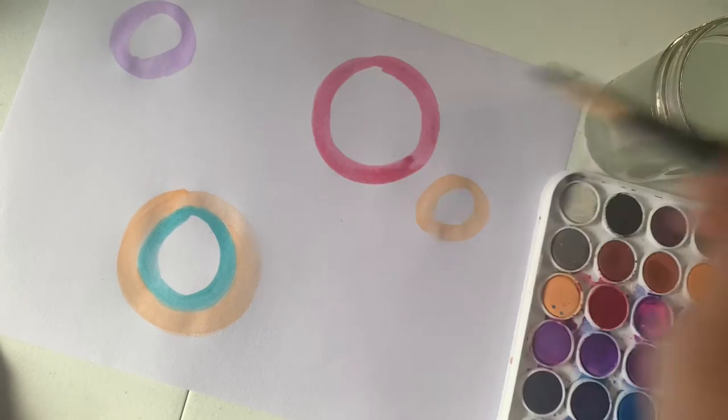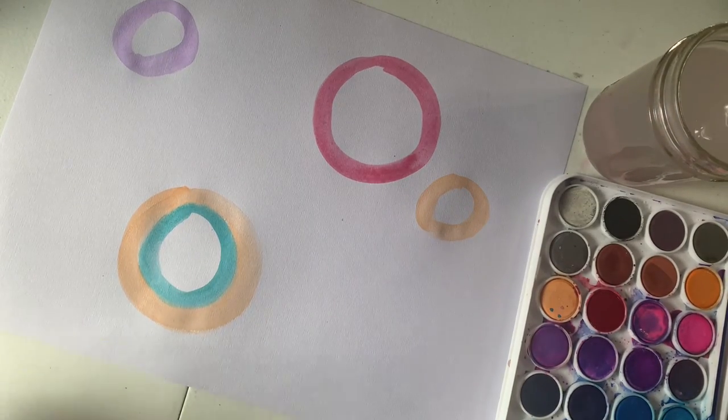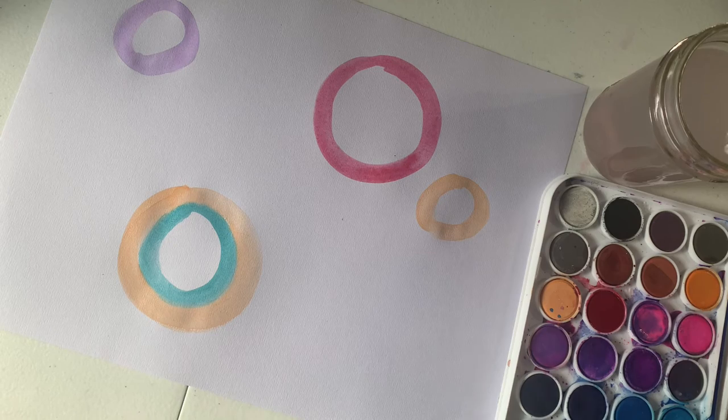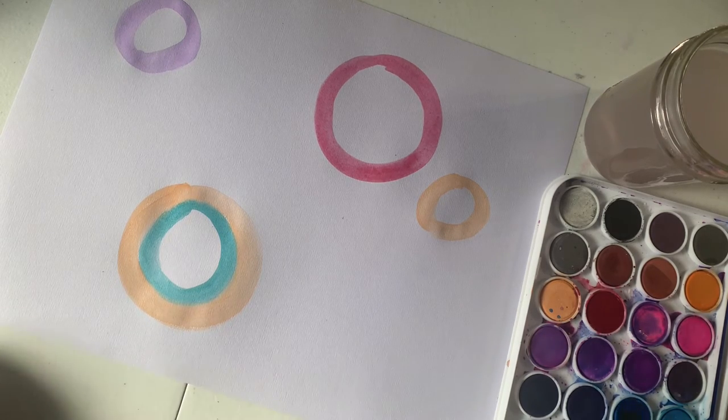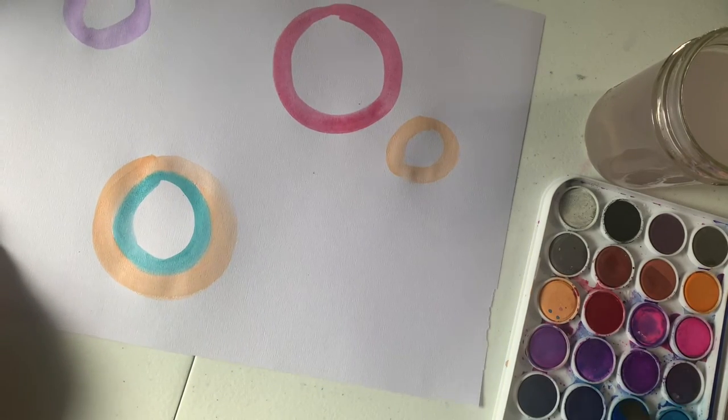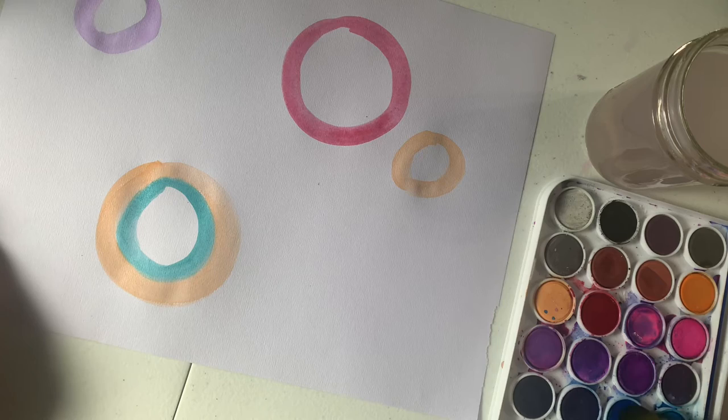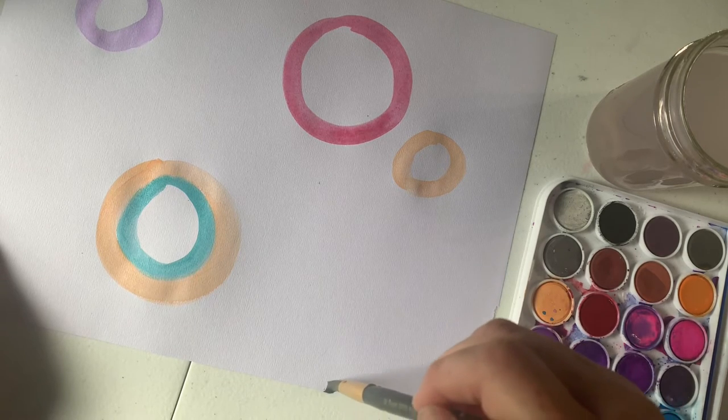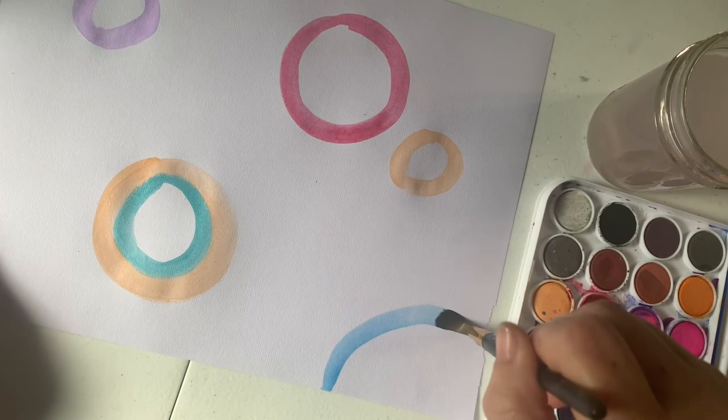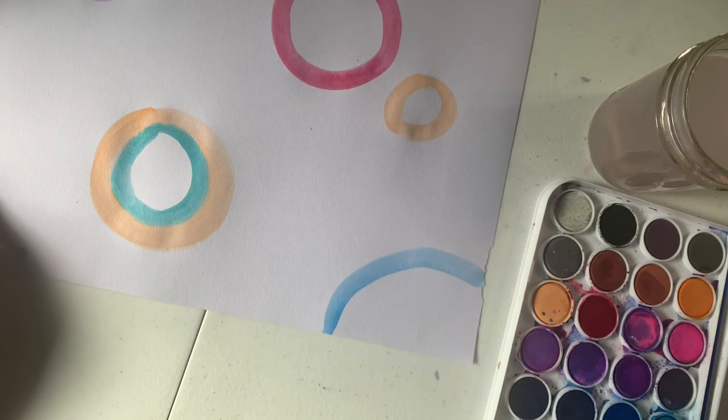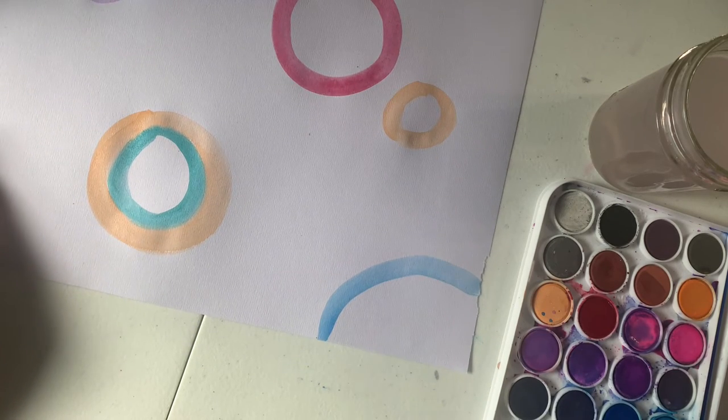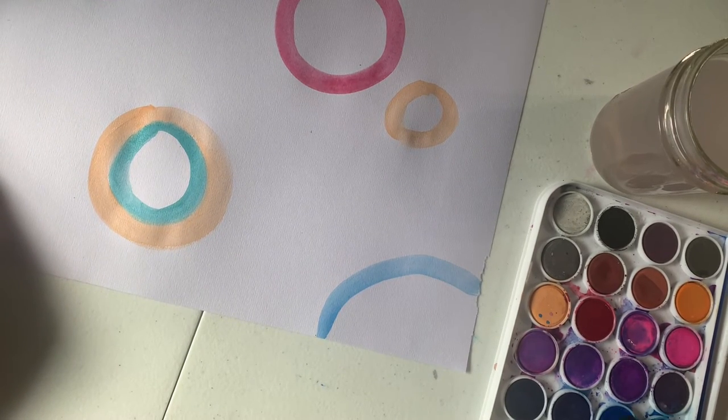One thing I like to do when I make circles is have some going off the side of the page. So I might take a different color blue and show you what I mean. Like right here, you only see a portion of the circle. I'm going to go back and make that thicker.